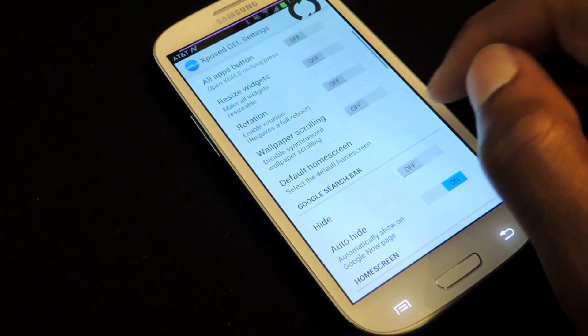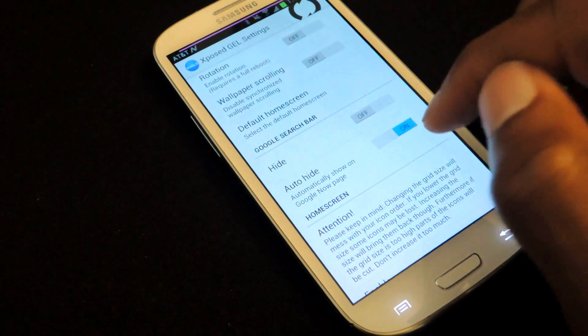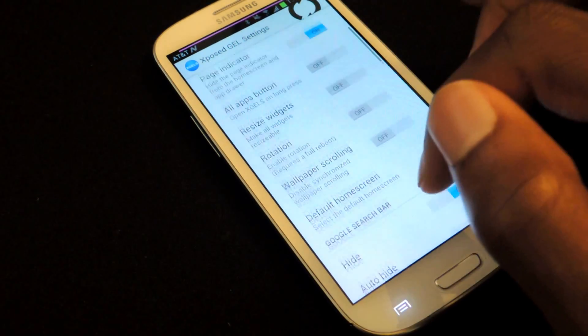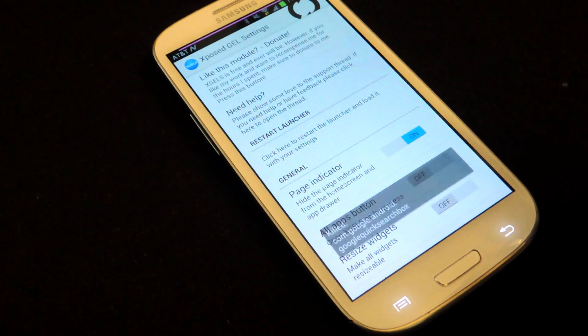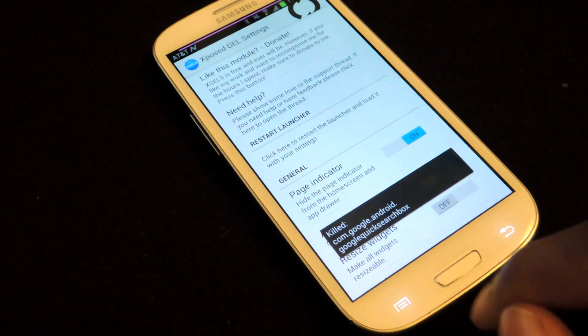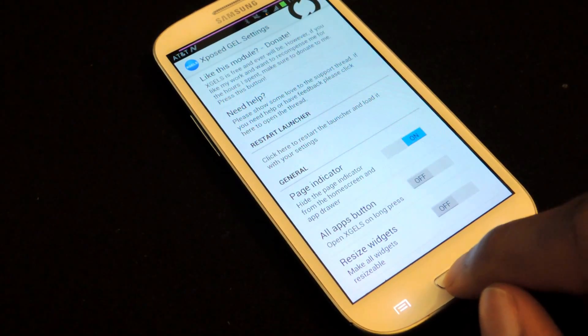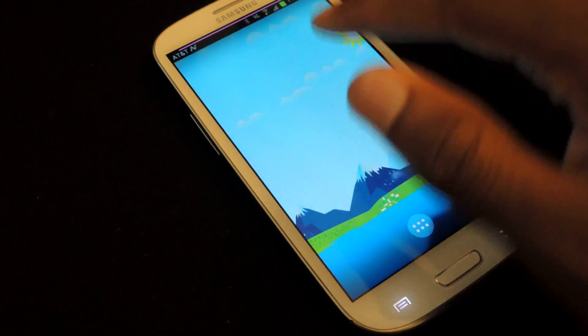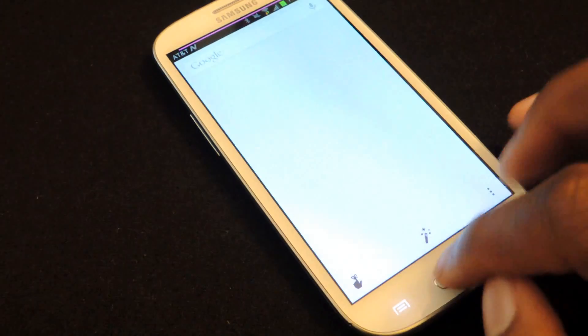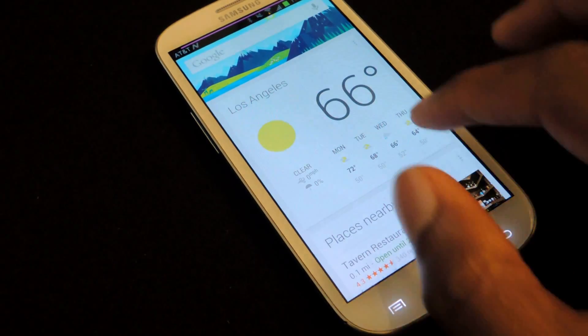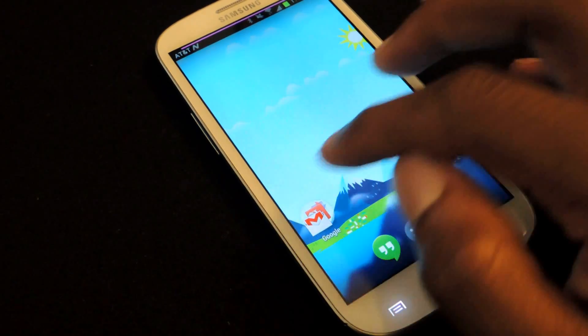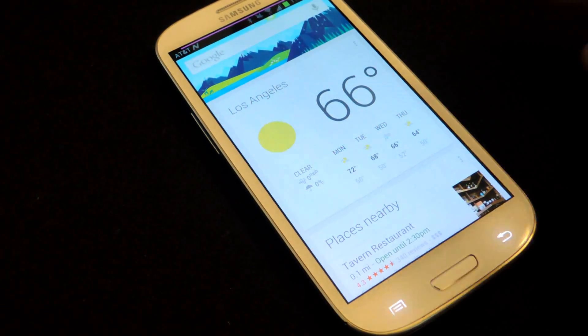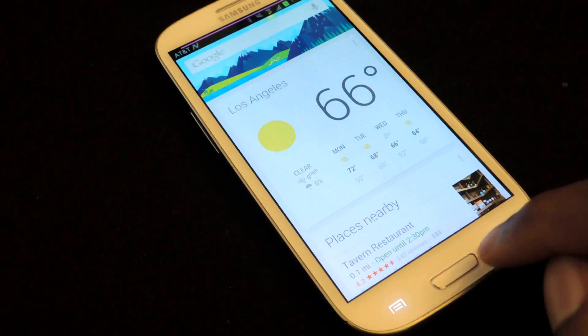So again, we'll just jump back into the installer. You can see here where it says Google search bar. You just tap on that. To hide it, hit restart. You'll see here, it'll say killed com.google.android. Go back, and you can see that the Google search bar is gone. It does remain on the Google Now page. So if you do want to use it, you can just scroll all the way, and you can use it here.